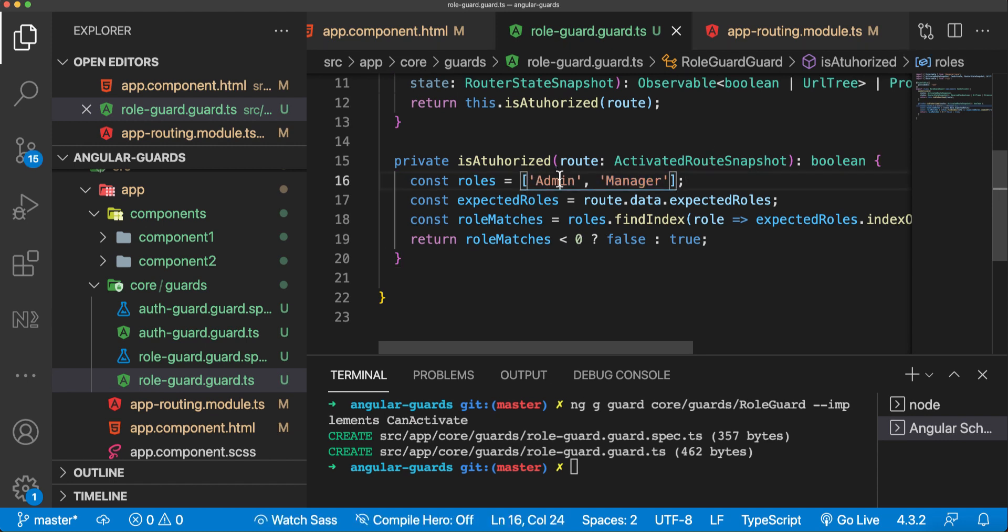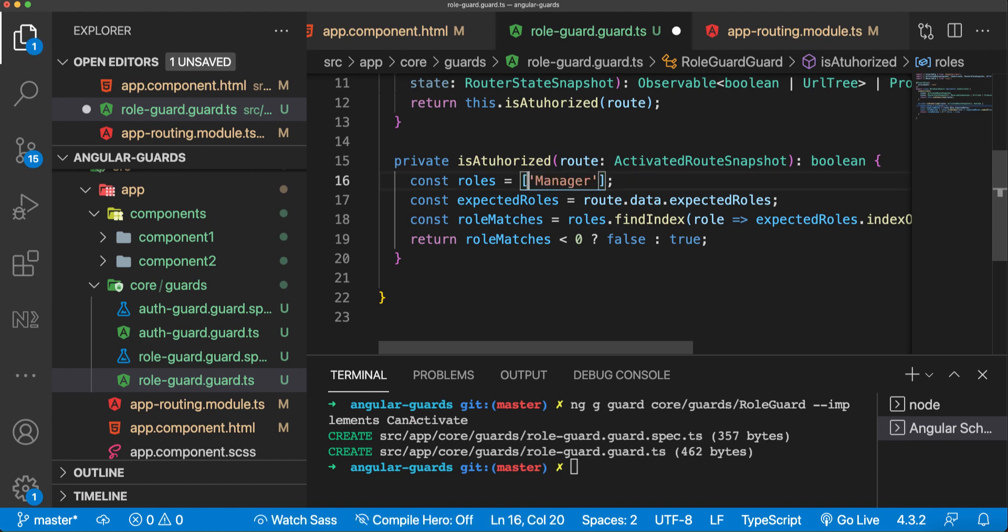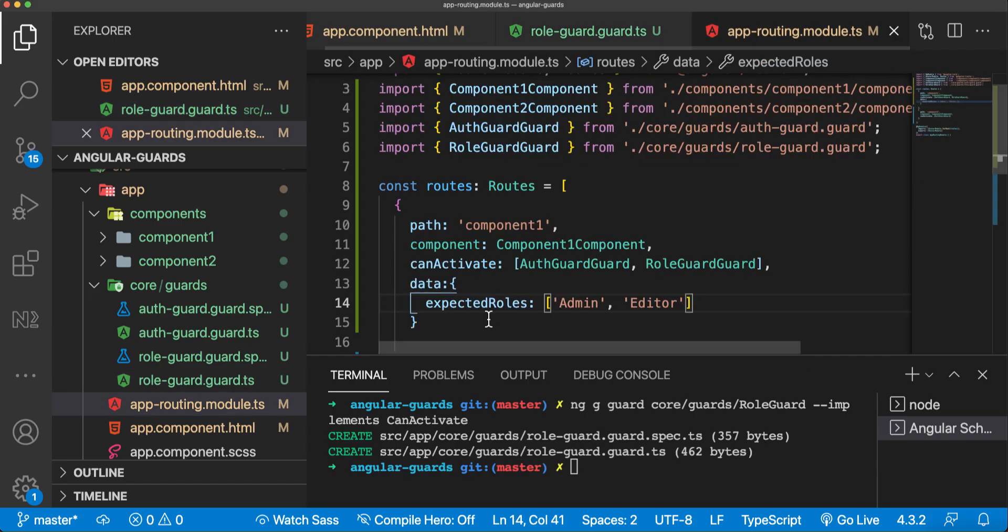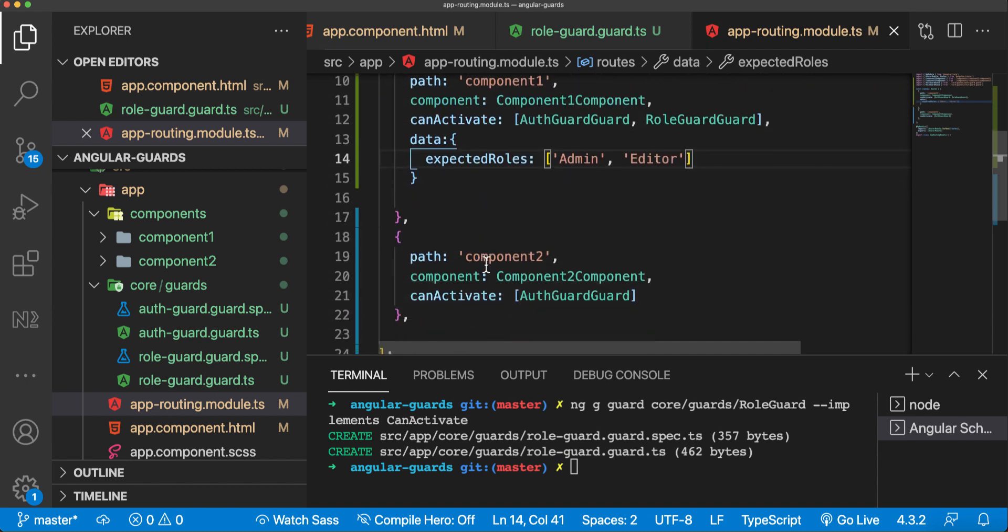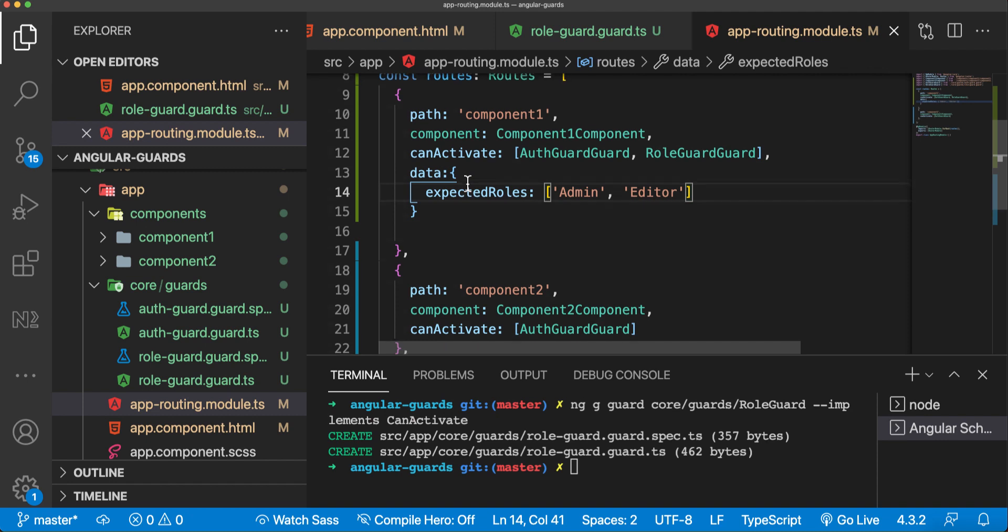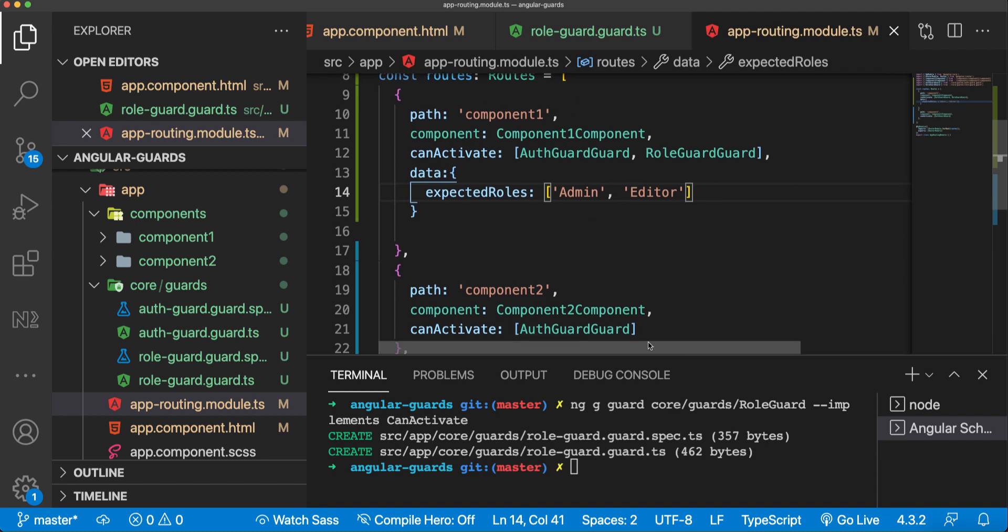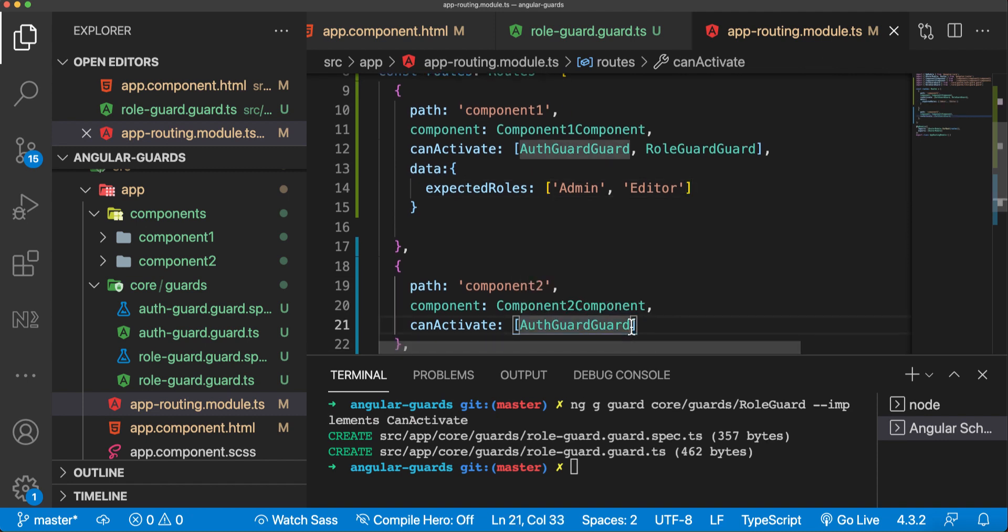We can remove admin role here and user is just manager. Now we can see that the user is not able to access this route. We are expecting just manager. If you want to activate for some other route here, you can just do the same.